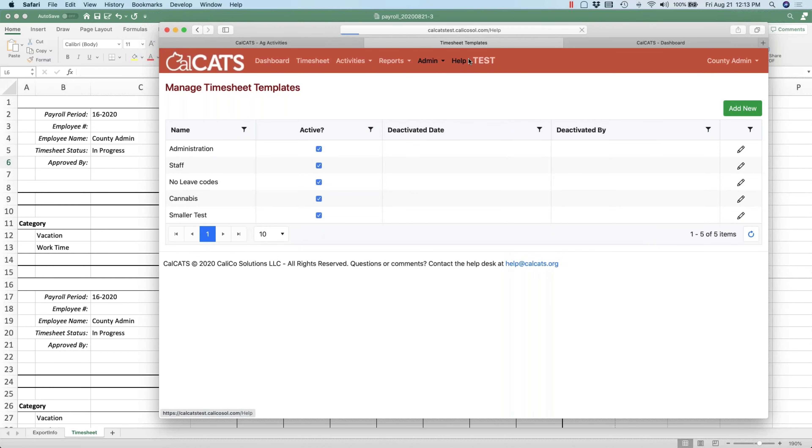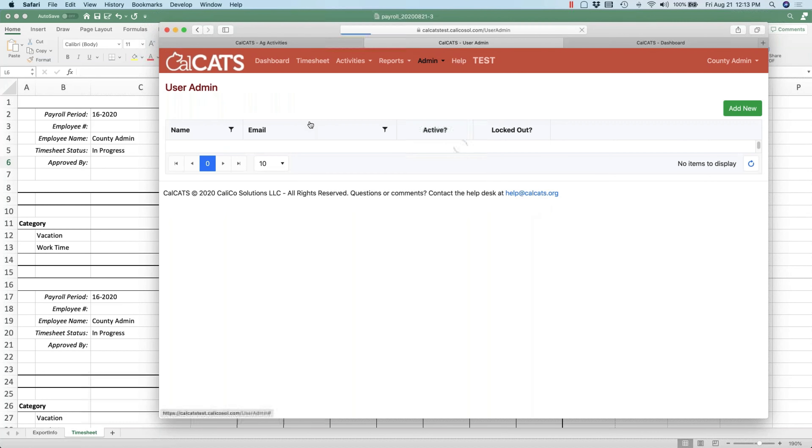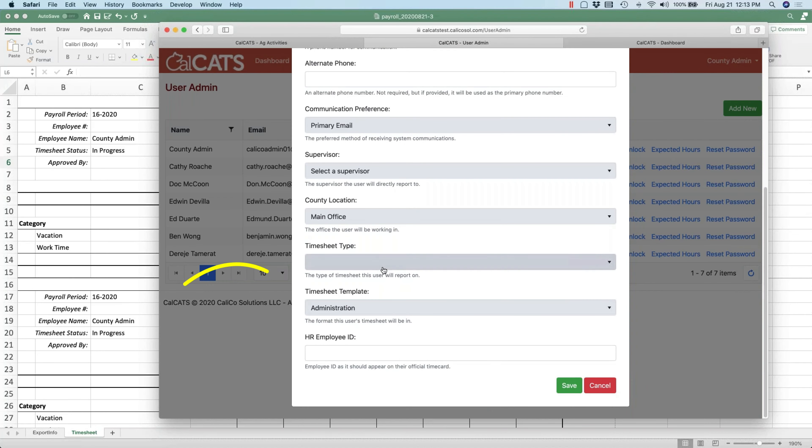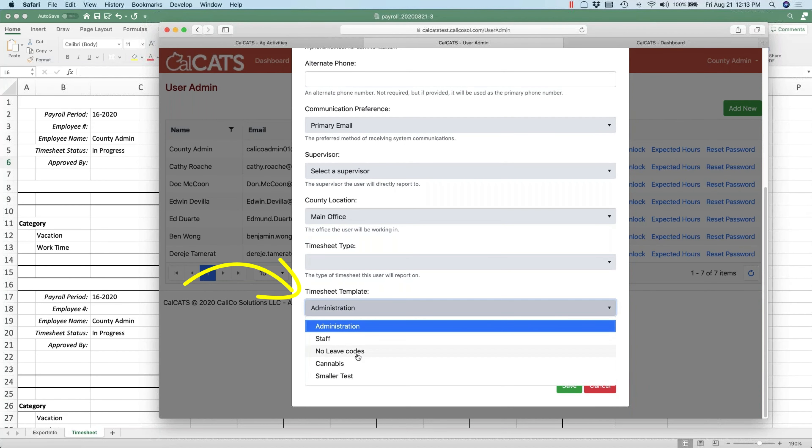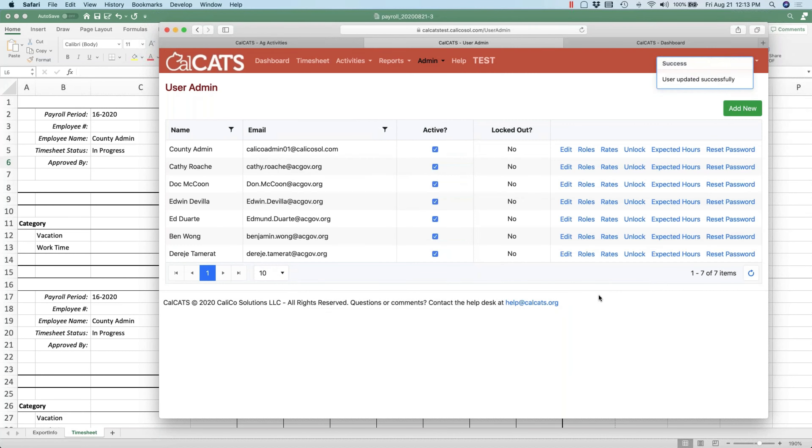So now I'll go over to my account in User Admin and I will say from here on out I'm going to use the smaller test timesheet template. Now that means when I start a new timesheet I'm going to get that template.